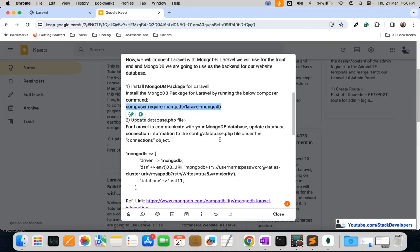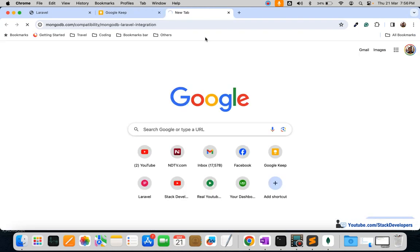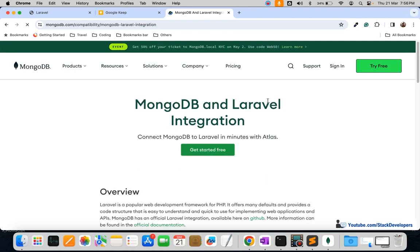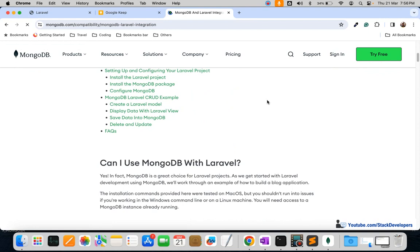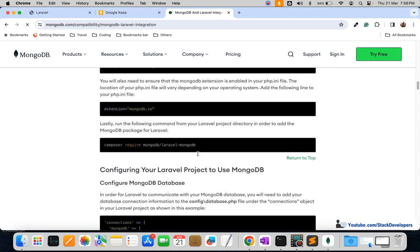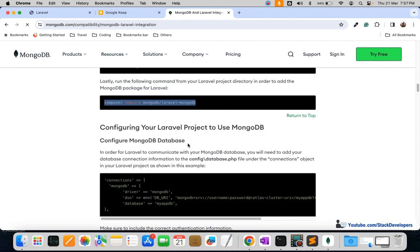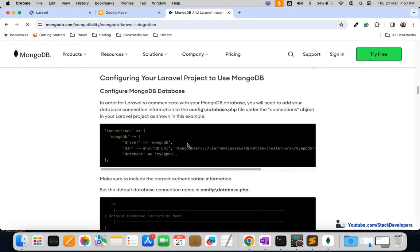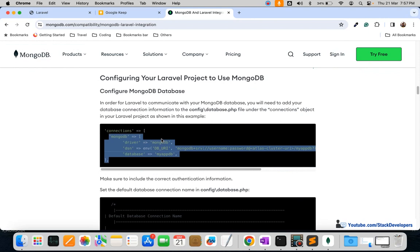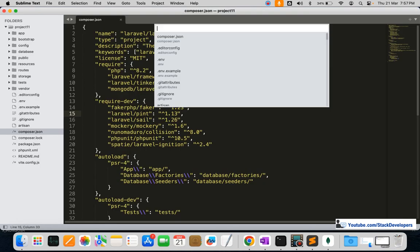You can also open the reference link provided in the video description. I'm just following the instructions provided by MongoDB. We have installed the Laravel package, and now we need to update the database.php file where we are going to add the MongoDB connection as well.